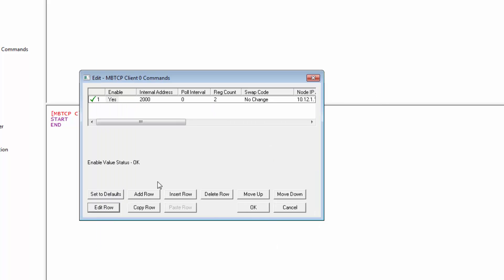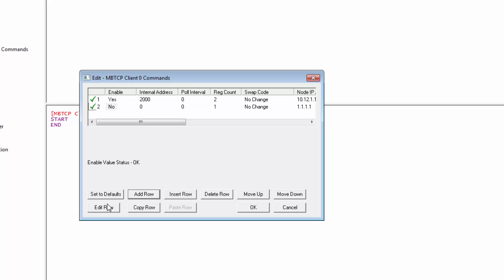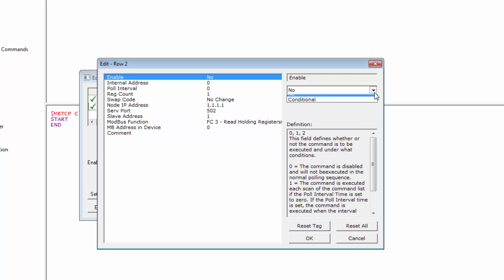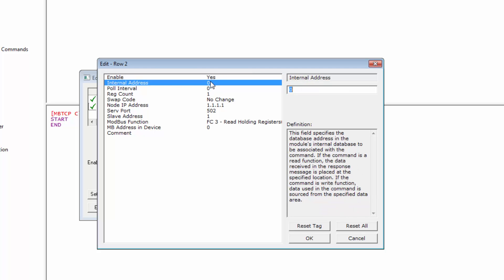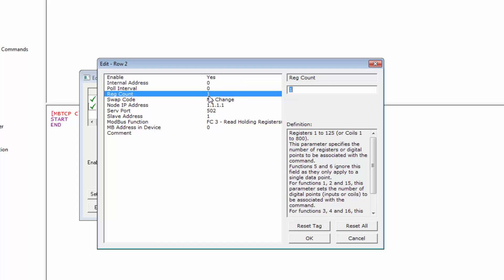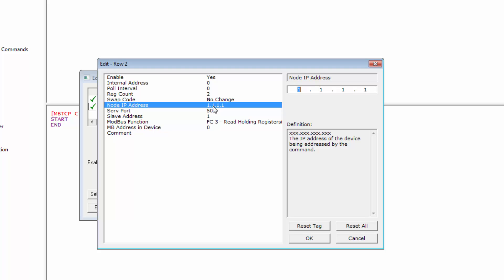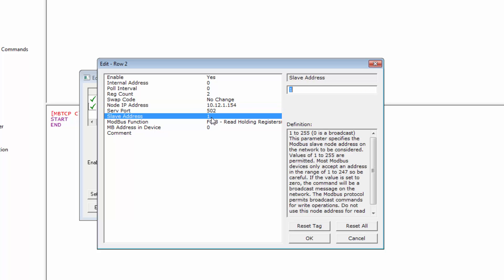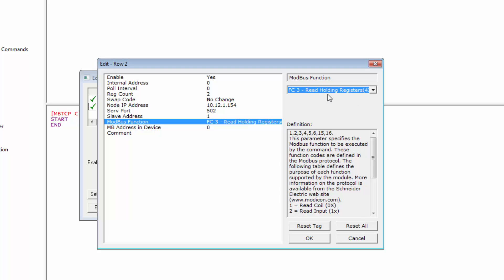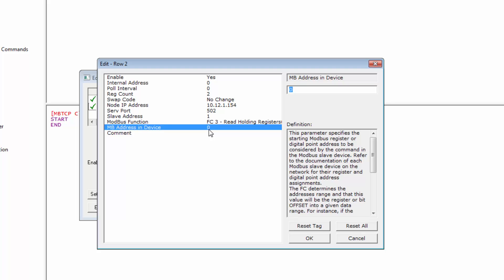We'll create a read command now. We'll add another row and edit the row. We'll enable the command. Internal database will be zero. This is where we'll place the data in our gateway to be written to the PROFINET device. Two words for register count. Node address will again be 10.12.1.154. Slave address 1. Function code will be 3 to read multiple words. Device address will be 44. And click OK.